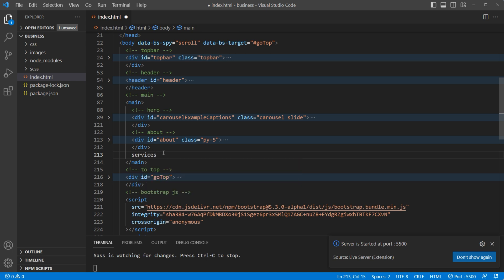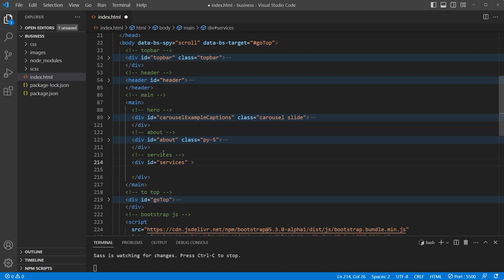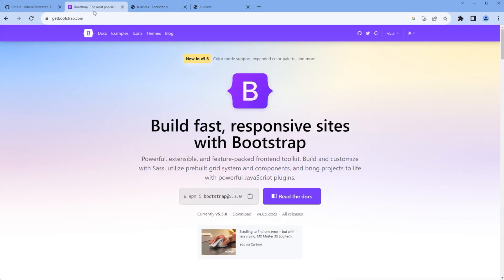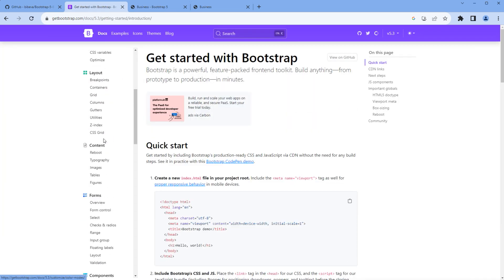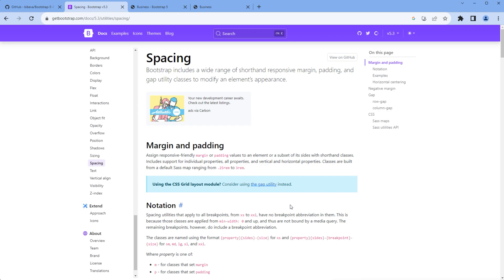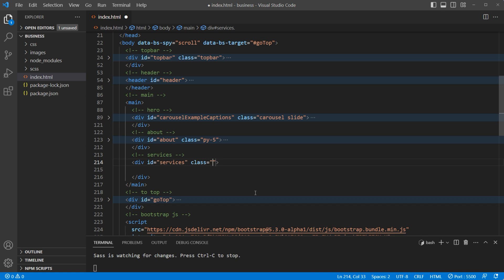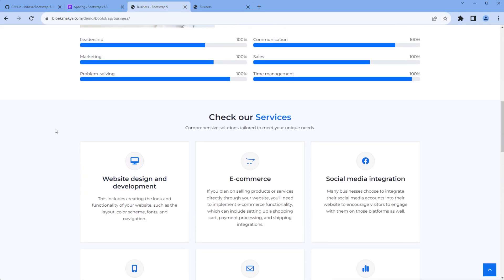Add a comment 'services', then add a div with ID 'services'. Let's also add a class. We'll use Bootstrap classes so we can add padding top and bottom. Go to the Bootstrap website, click on docs, and under utilities click spacing. We need to apply padding so we use 'p', then 'y' for top and bottom, then a value — let's use 'py-5'.